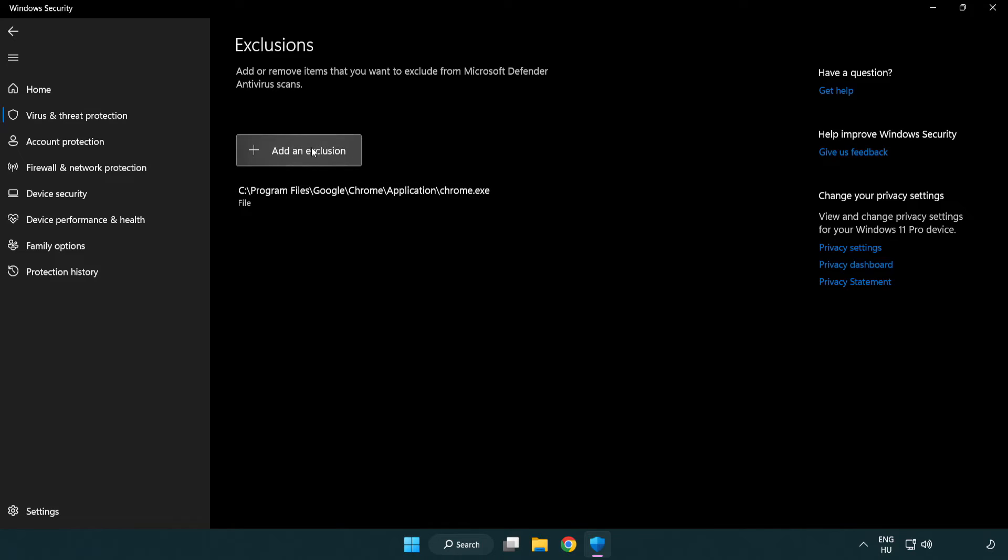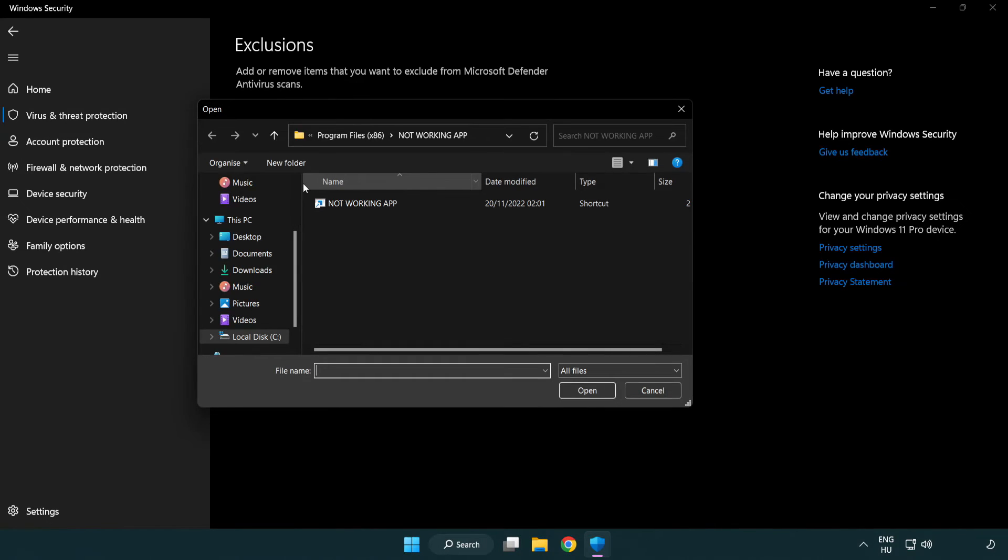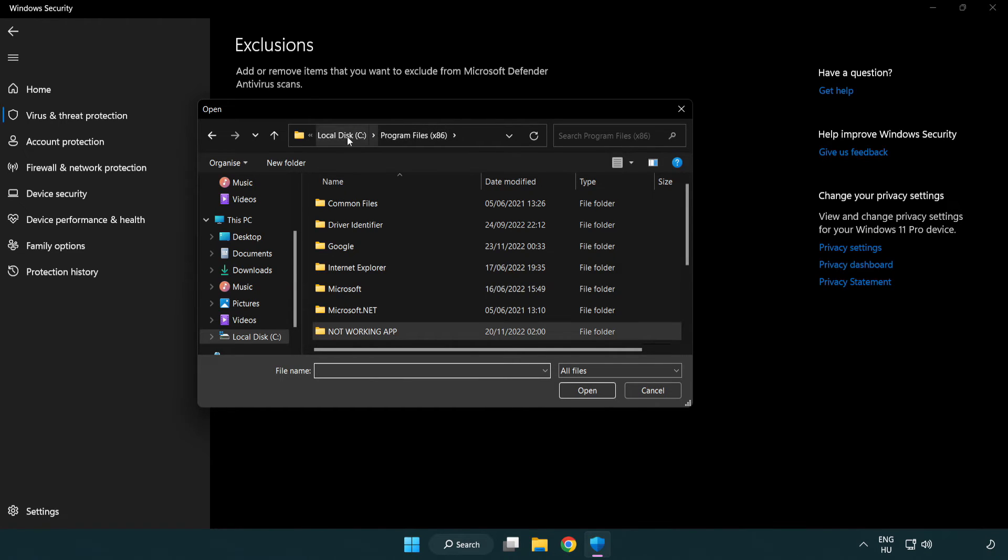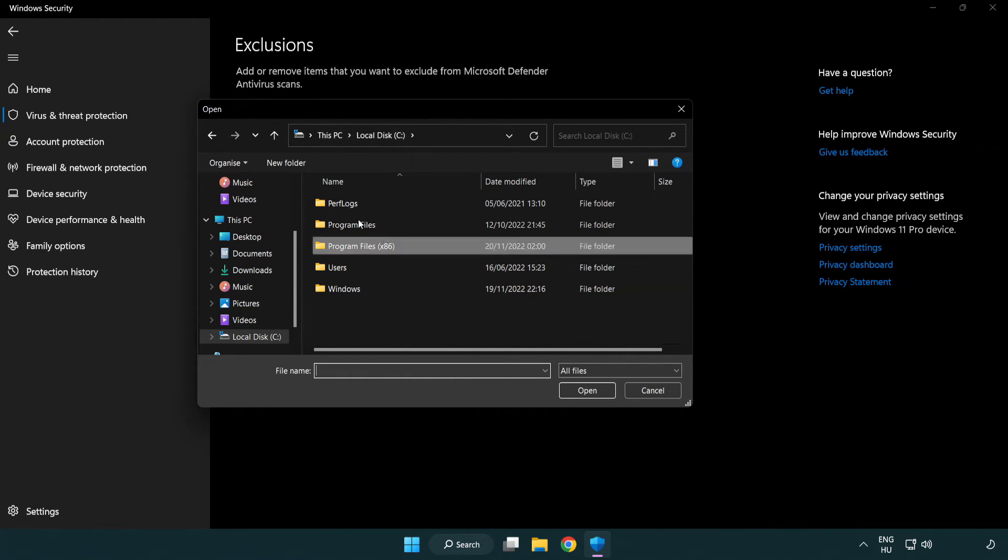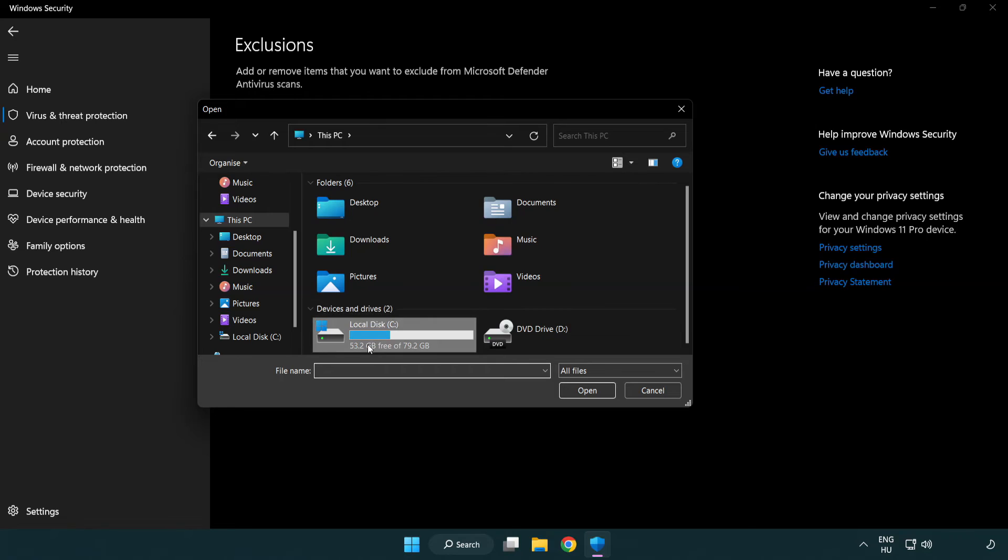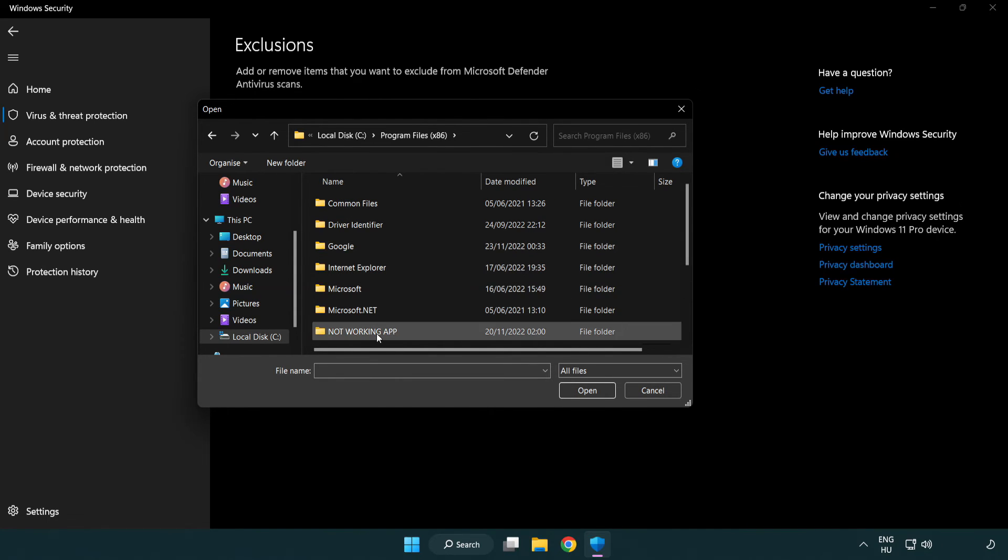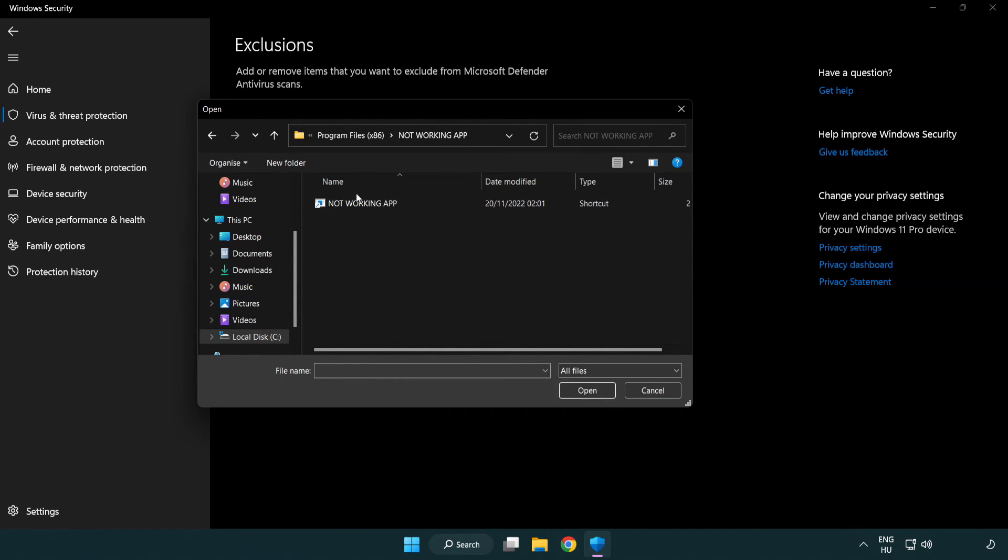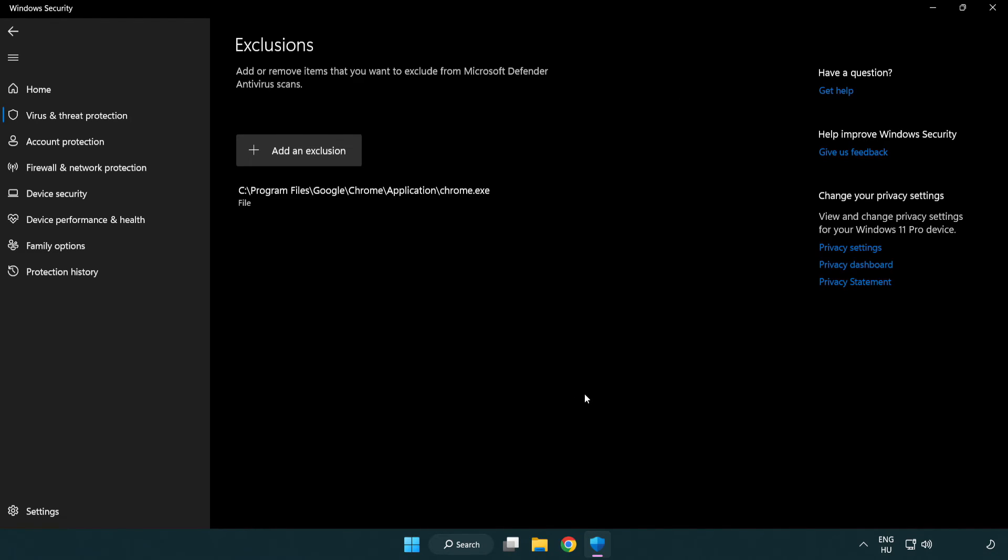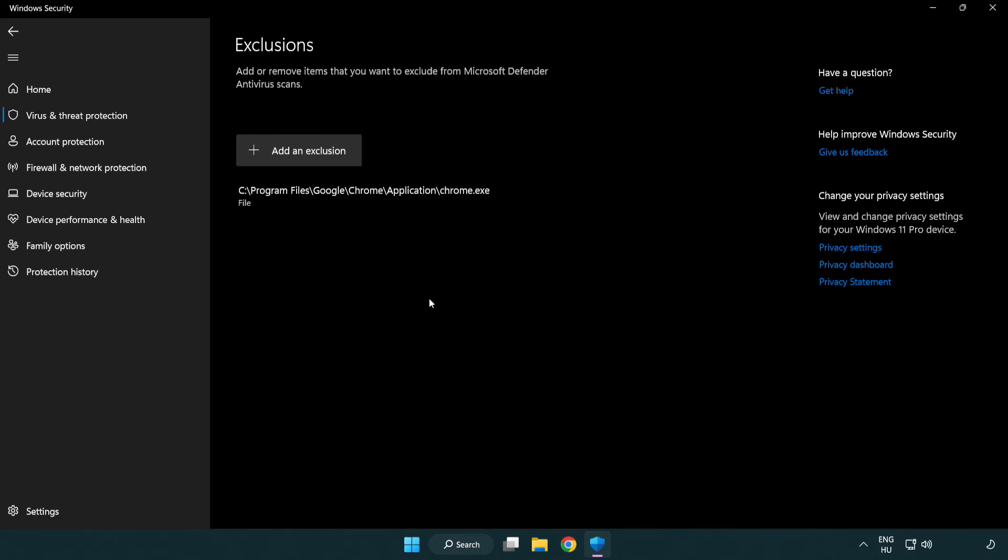Add in exclusions. Try file and folder. Find your not working application. Select and click open. Close window.